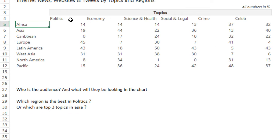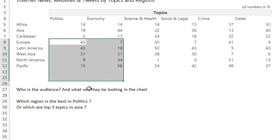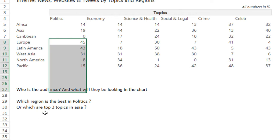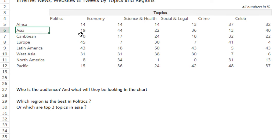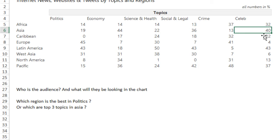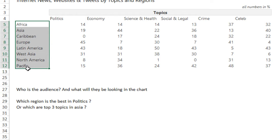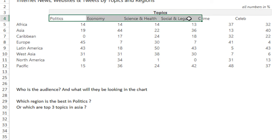In politics, I think Europe is the best. Or they could be seeking information like which are the top three topics in Asia — economy, social and legal, and celebrities. If you look at the way the questions are formed, either you could be seeking information about a country — which topic is best in a particular region — or you could be seeking information about a particular topic, like which region is best for it. So you could be more interested in topics, or in the region-wise performance of topics.